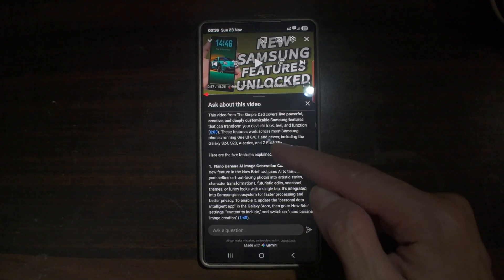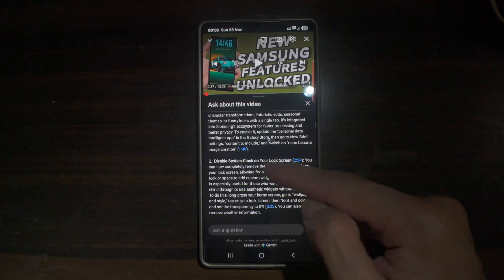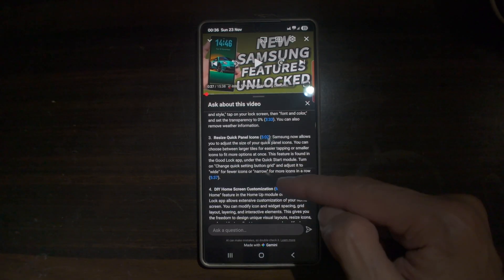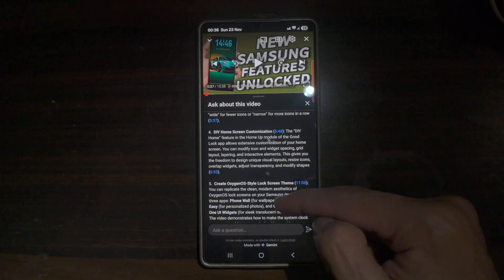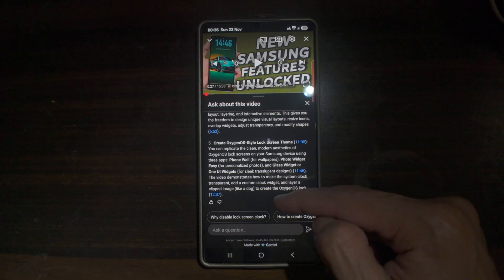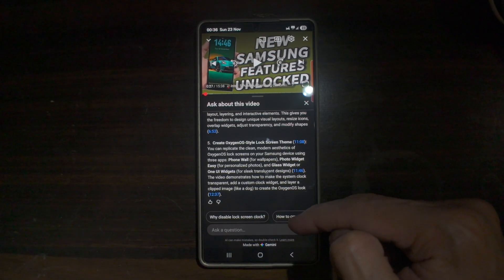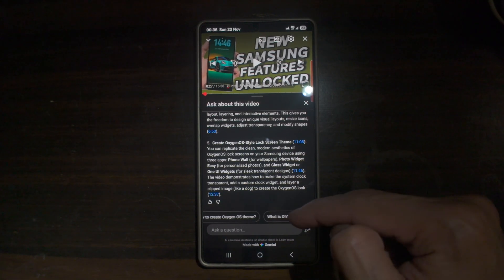As you can see, the summary covers topics like nano banana, disabling system clock, resizing quick panel, DIY home screen, and creating the OxygenOS star lock screen. If you have more questions related to this video, you can go ahead and ask Gemini.